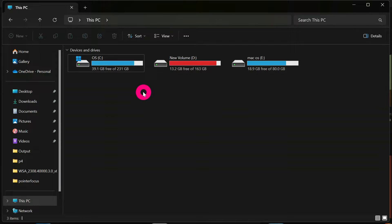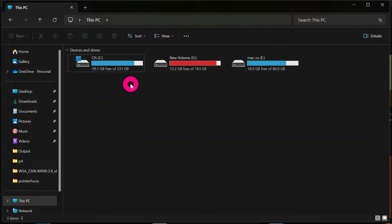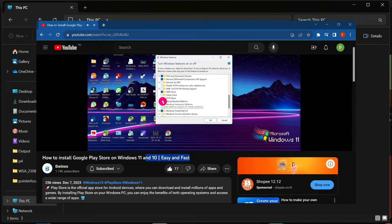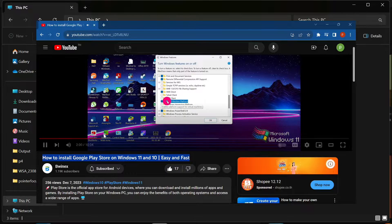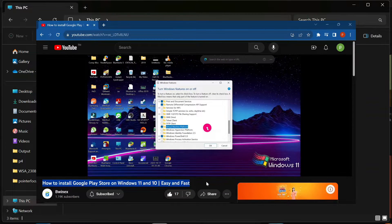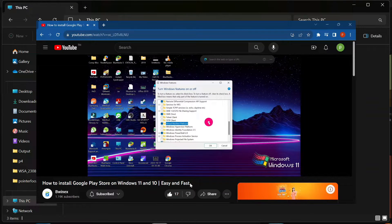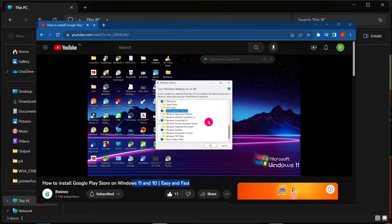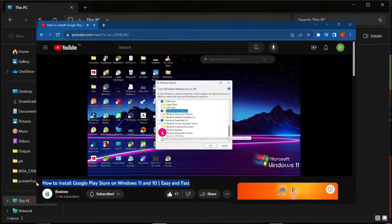The first thing you have to do is install the Windows Subsystem for Android or the Play Store on your Windows PC. If you have not done that, please watch the video tutorial — I will attach the link in the description. Follow that tutorial, install the Play Store on your Windows system, and then come back to follow this tutorial.